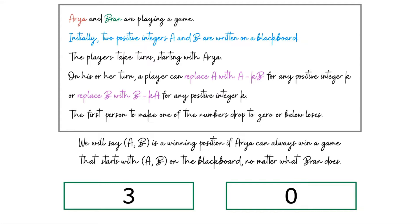In standard game-theoretic terminology, Arya has a winning strategy — a way to respond to Bran's every move such that she emerges victorious. For games like these, if Arya is not in a winning position, then Bran is. Every conceivable state of the game can be identified as either winning or losing for one of the players.